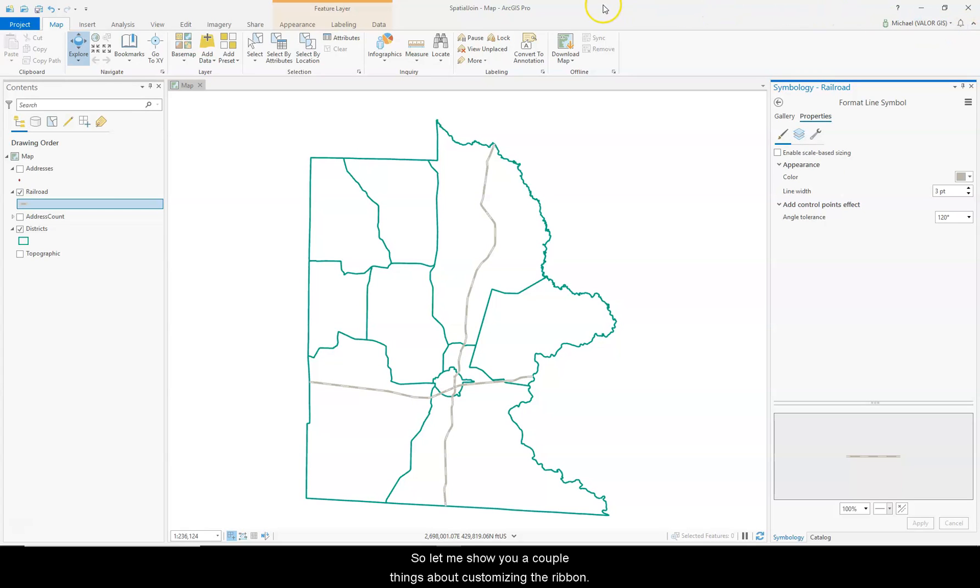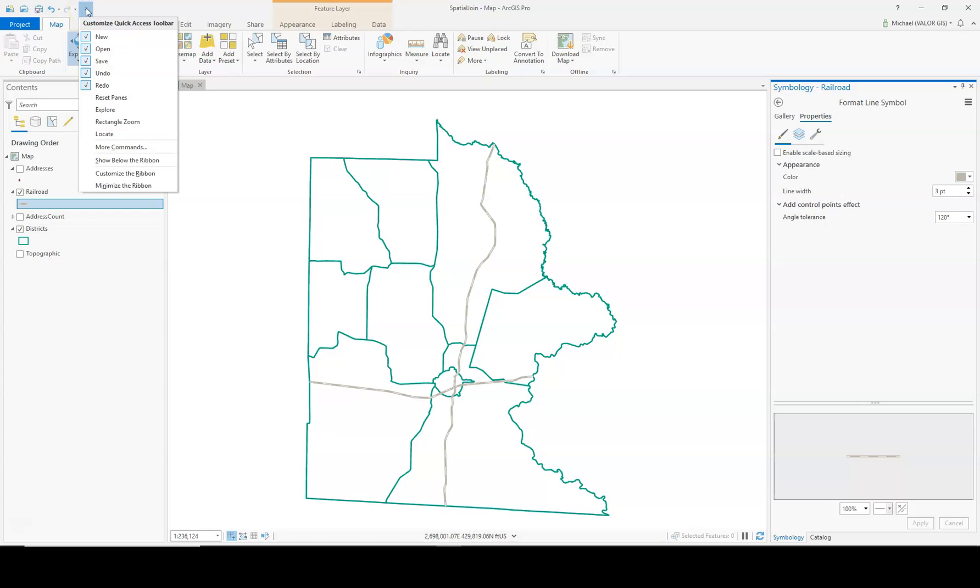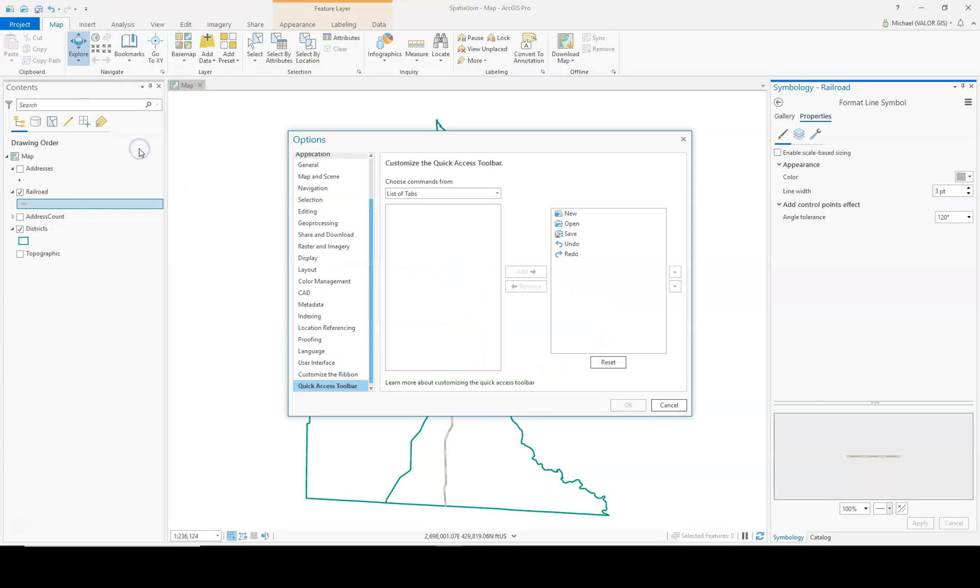So let me show you a couple of things about customizing the ribbon. First, I'm going to customize the Quick Access Toolbar. To do that, just click the Customize Quick Access Toolbar button. And I'm going to go down to More Commands.